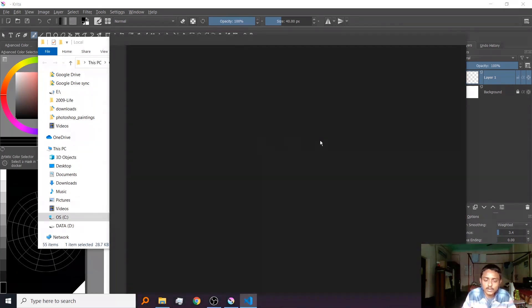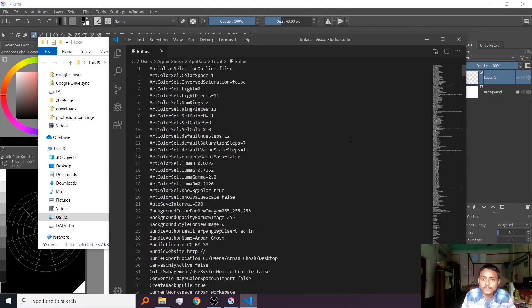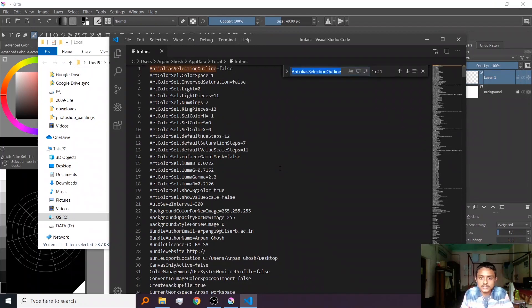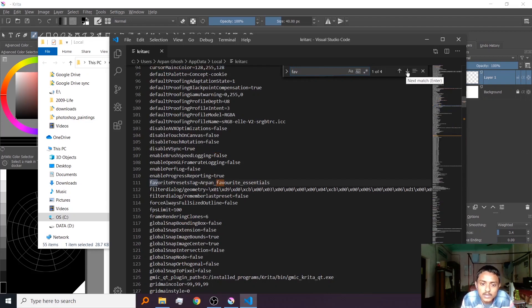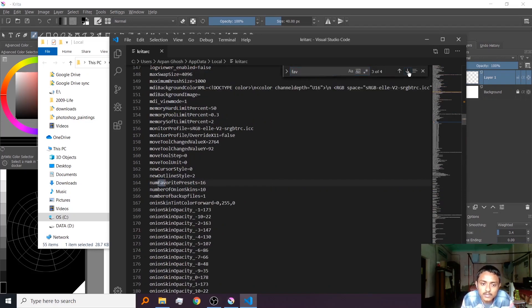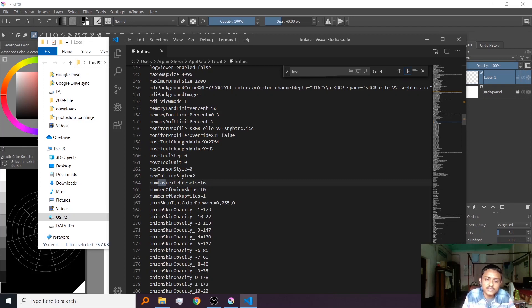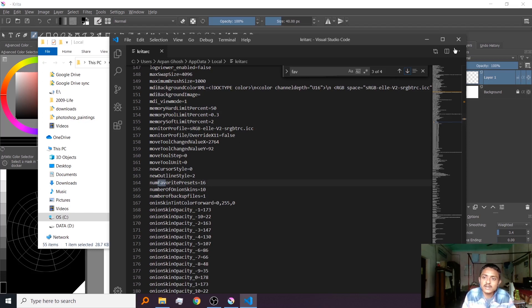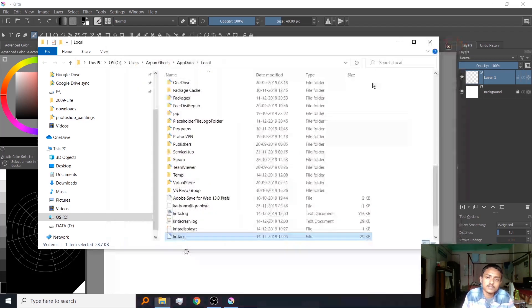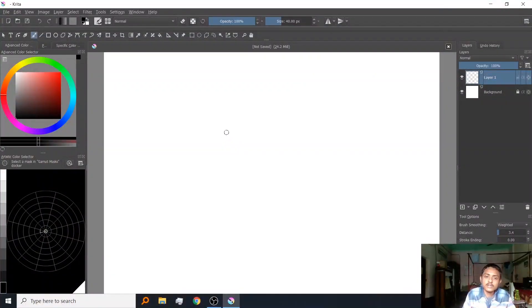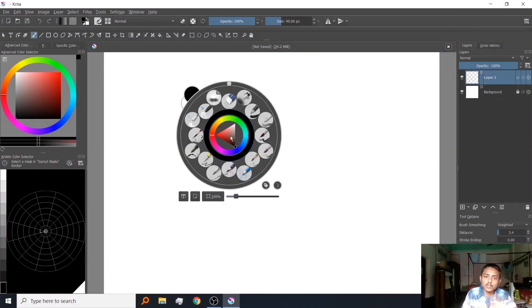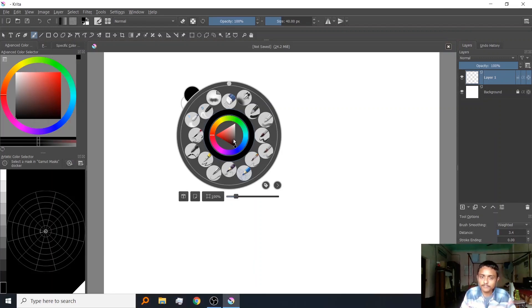It's open with code now. You should search for 'fav'. See, this is number of favorite presets. I have made it to 16. Usually it's 10. Save it, and when you restart Krita you will have more brush presets than usual.